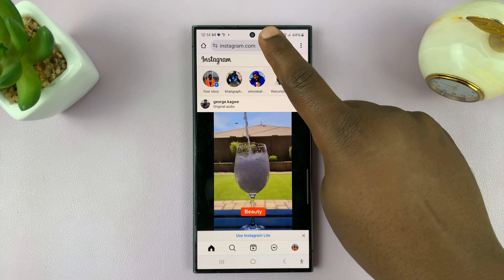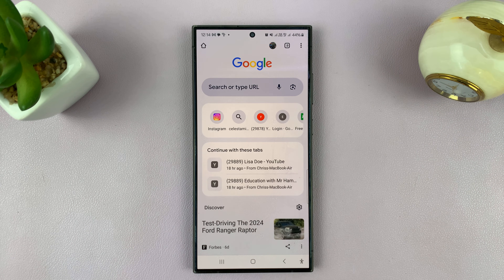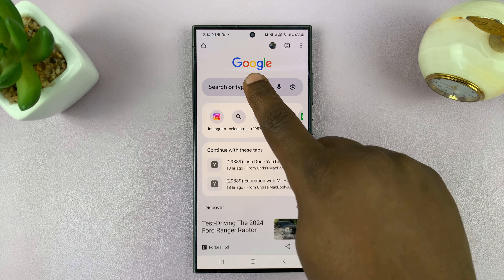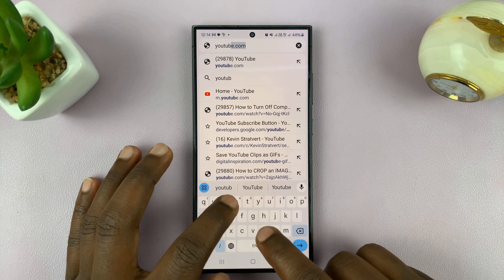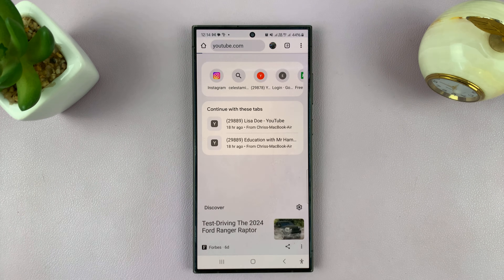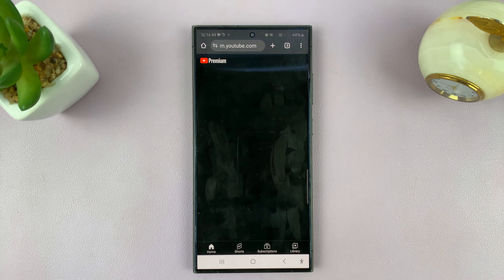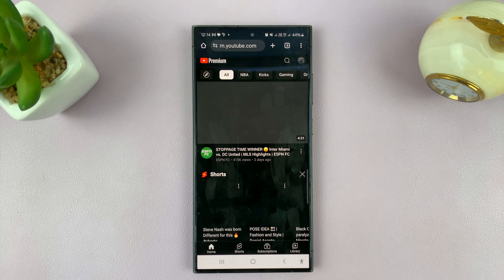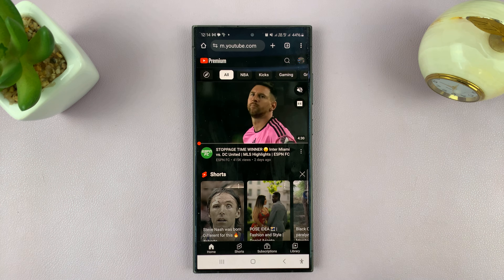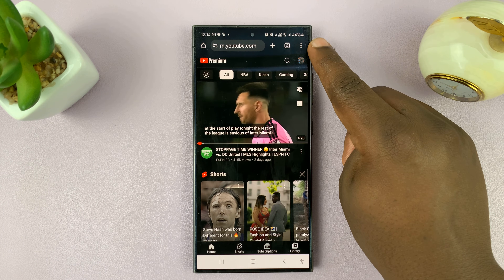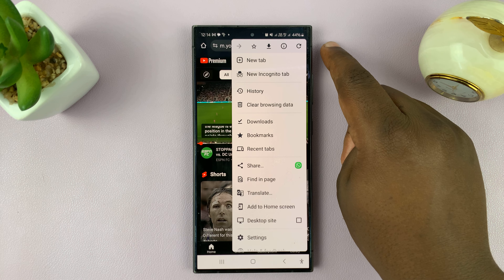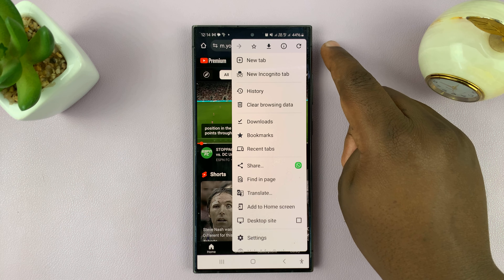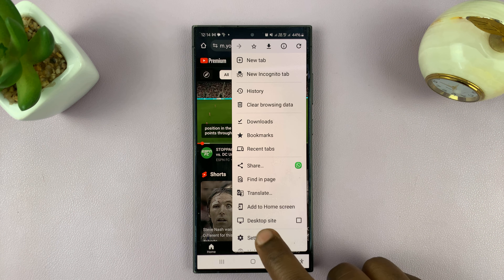On your favorite browser, open a new tab and go to youtube.com. That should take you to the mobile YouTube website. Tap on your browser menu in the top right corner and look for the Desktop Site option.